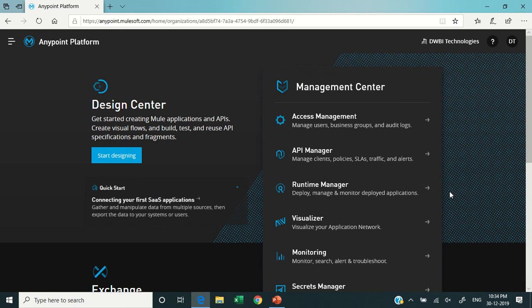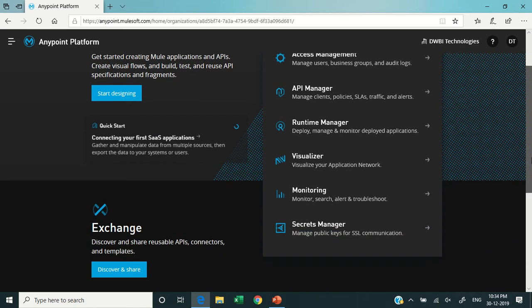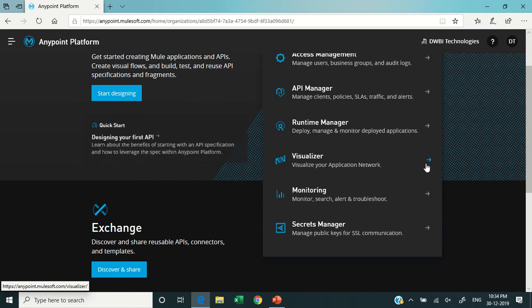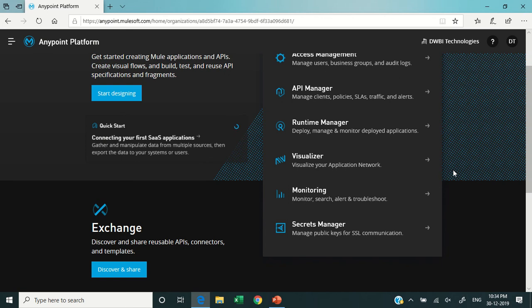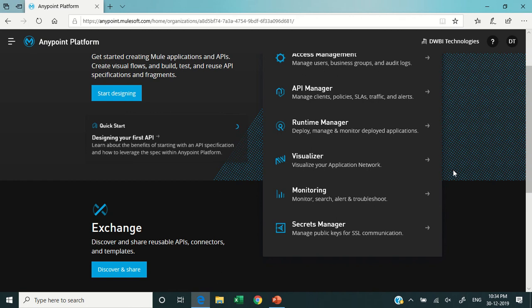Then there is a Visualizer component which was introduced in 2019, the latest component of Anypoint Platform, which is really useful to visualize your application network. For example, if you would like to visualize whether your application is performing in the right manner or not, whether the incoming API calls are coming to the right channel and redirecting to the right channel or not.